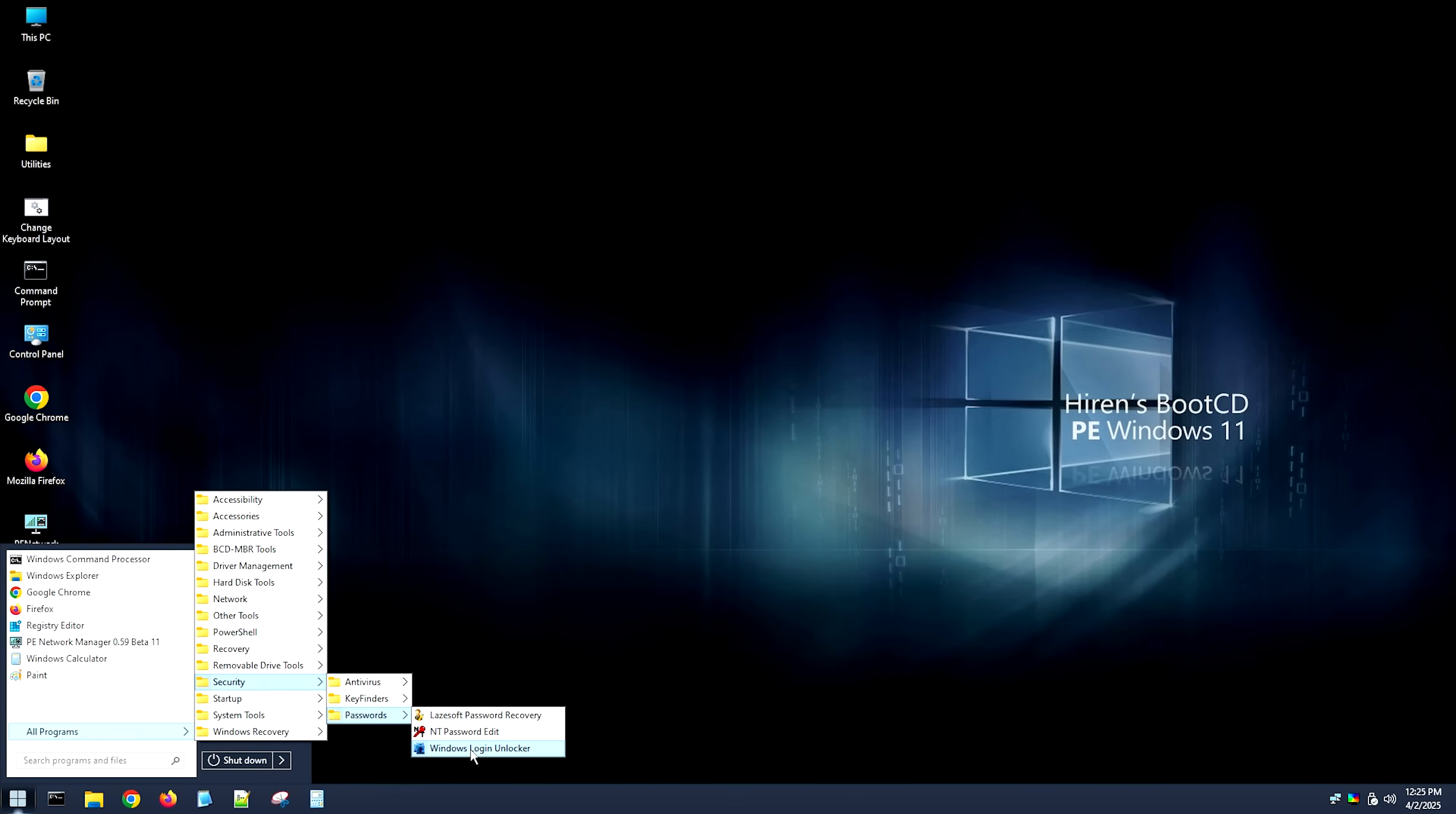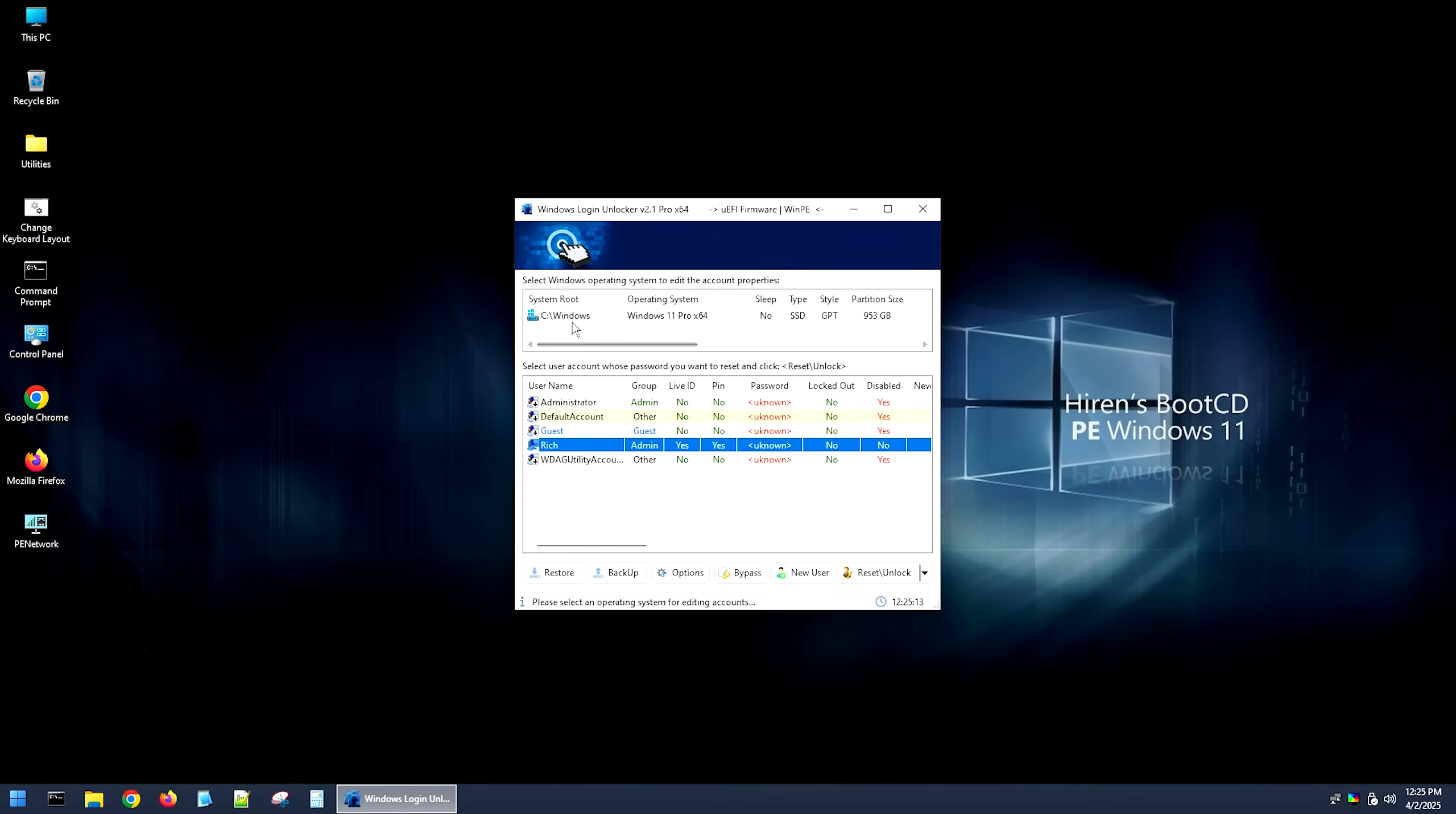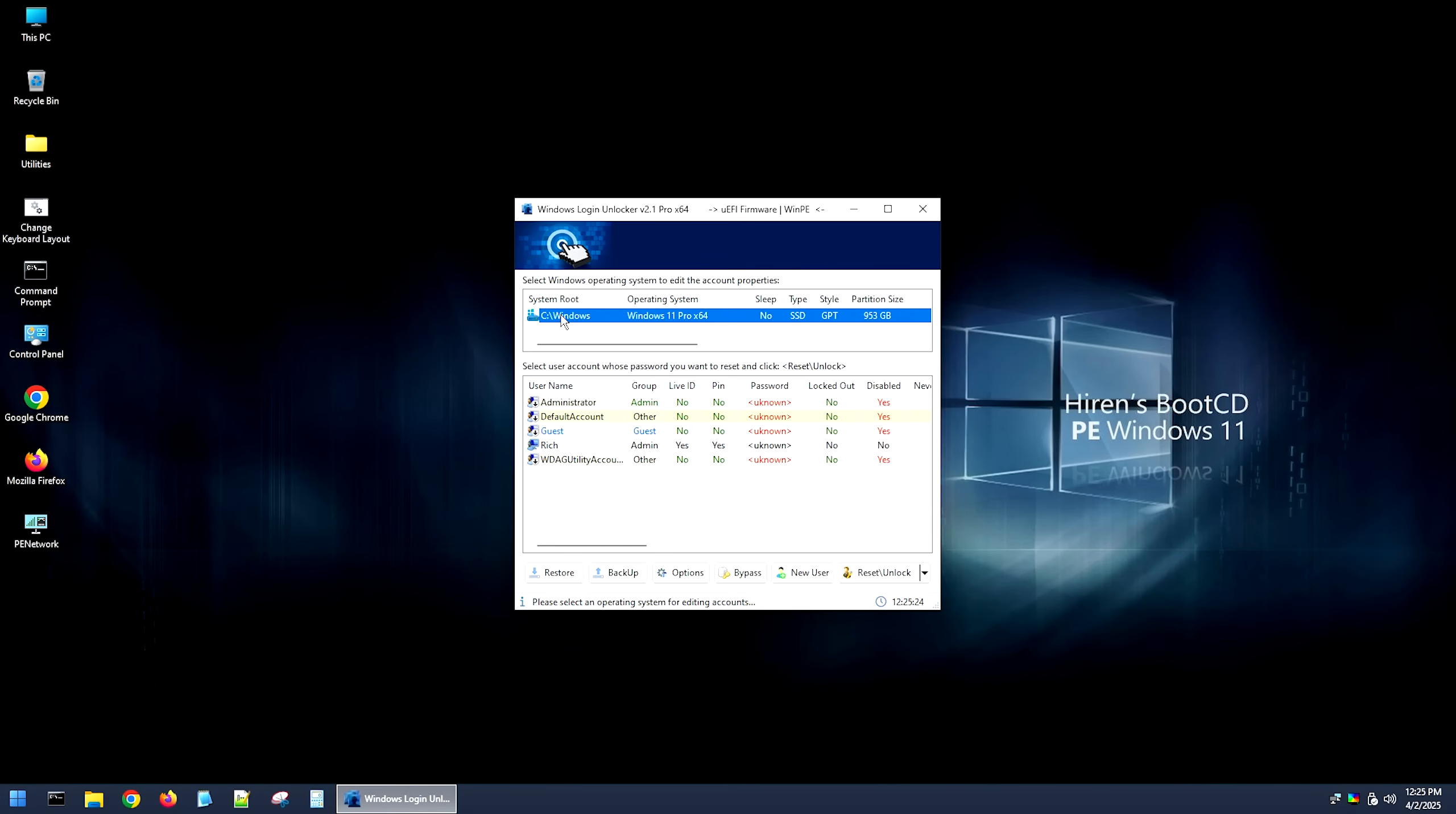And we're going to go ahead and open that up. Now, as you can see, it has found a Windows 11 Pro install on the C Windows. However, if your system is encrypted, you won't be able to see this. It'll say that it can't find any Windows installs.